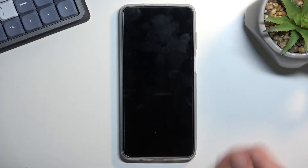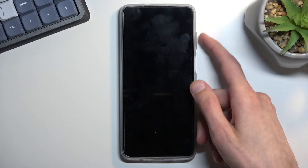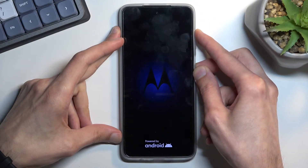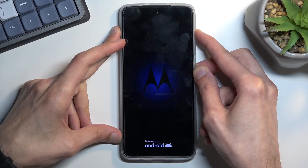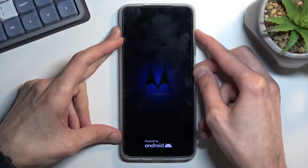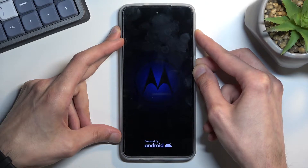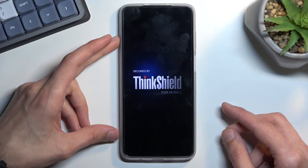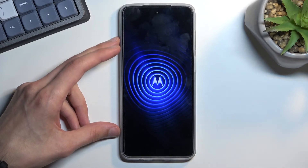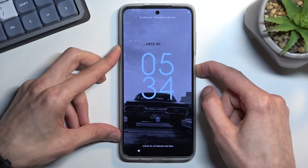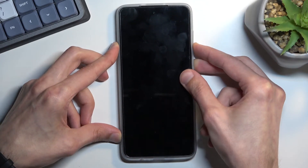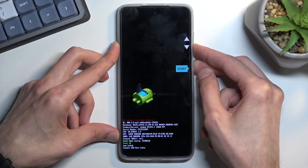Once the phone turns off, hold the power key — I think it's volume up. It looks like it's not volume up, so I'm just going to let it turn back on and try volume down instead. Power key and volume down — there we go.